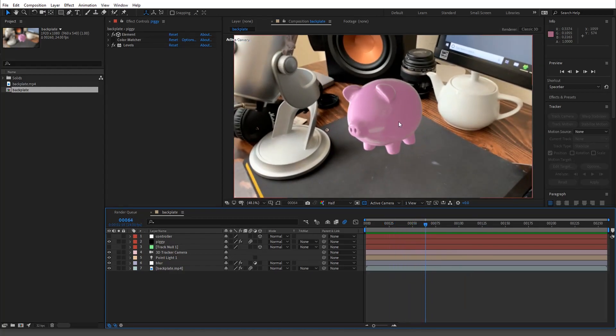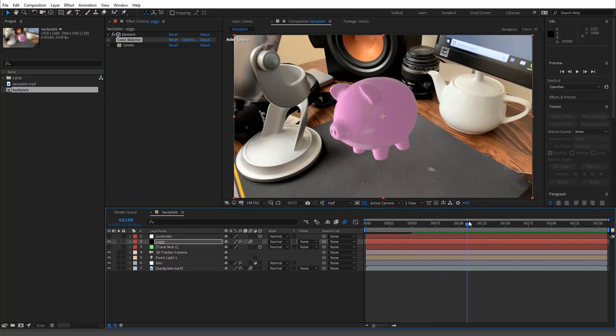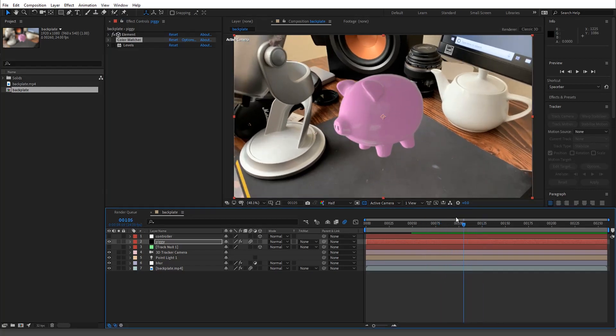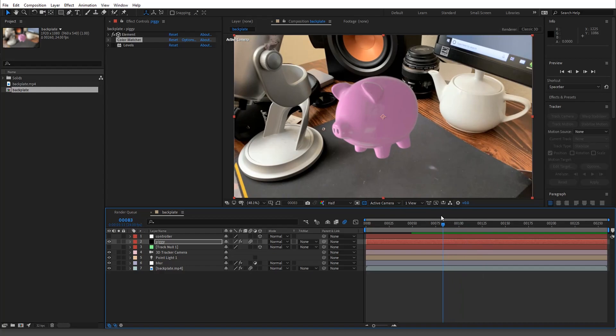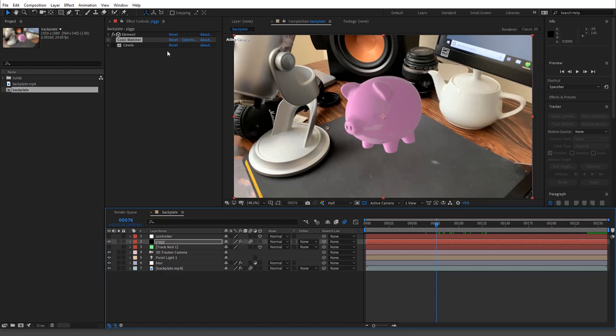This is the finished one. I'm actually going to reset that color match because I just want to show you. I'm going to turn off my levels here. You can see it doesn't look too bad. I tried to match my lighting already, but still, if I turn it back on you'll see the difference.